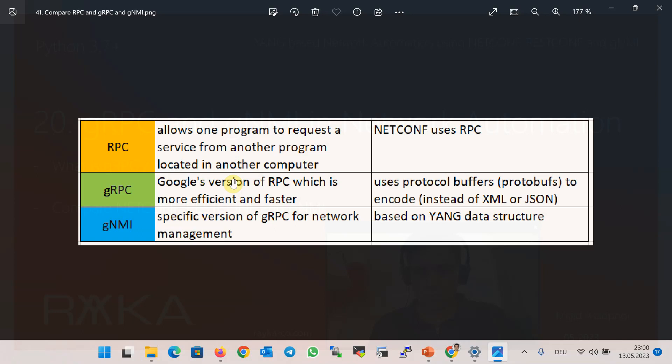The details of Google RPC are not important to us. We should only know that it uses protocol buffers, or protobufs, to encode the data between remote systems. You can compare protobufs to XML and JSON used in NETCONF and RESTCONF to encode the data.